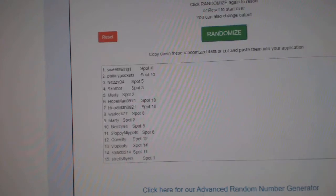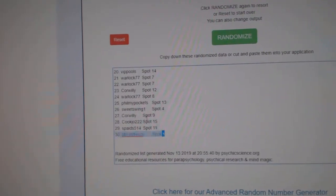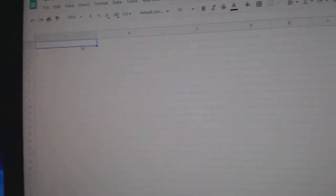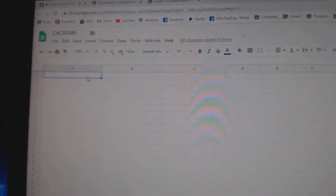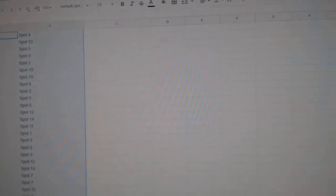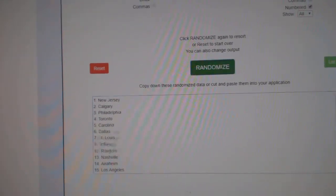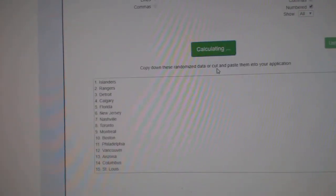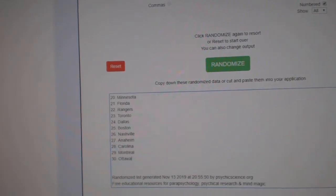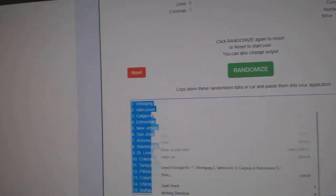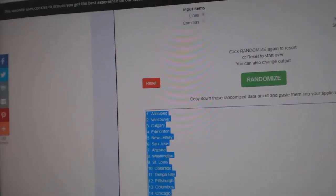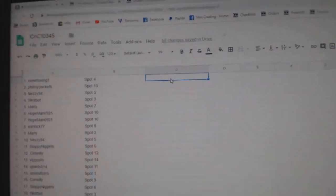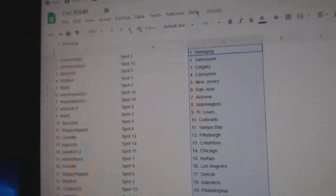1, 2, 3. Copy. Paste. 1, 2, 3. Copy. Paste.